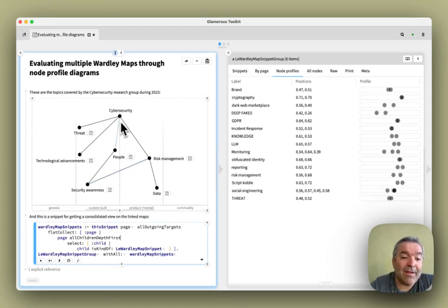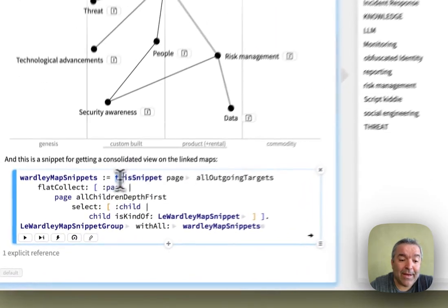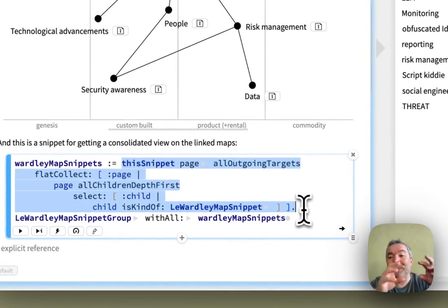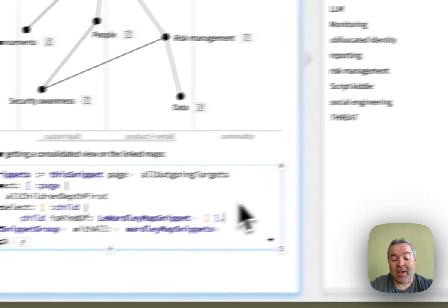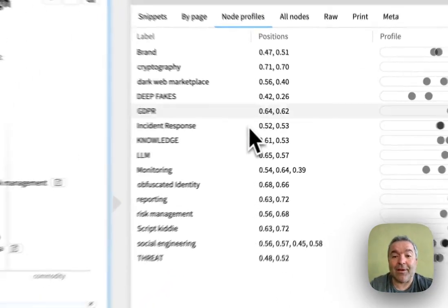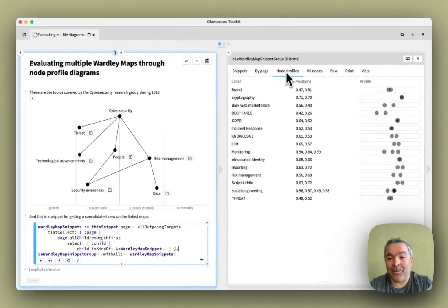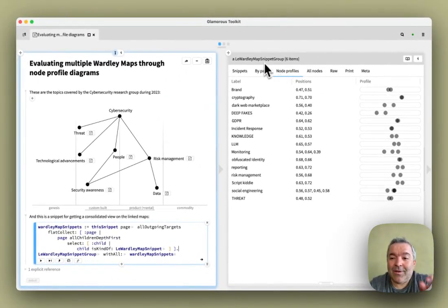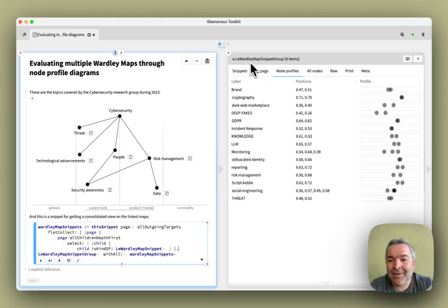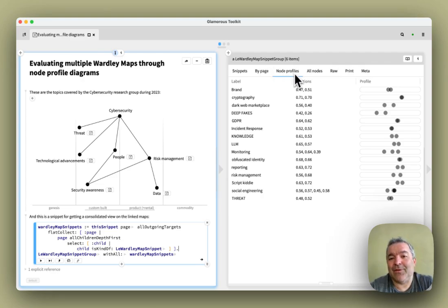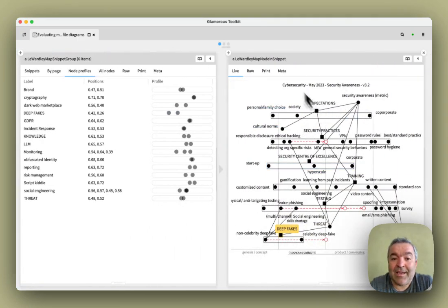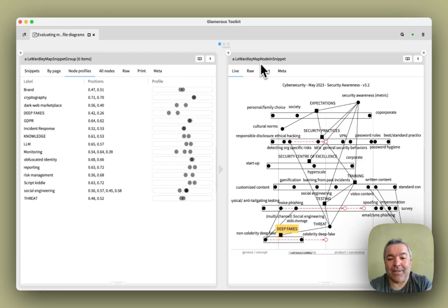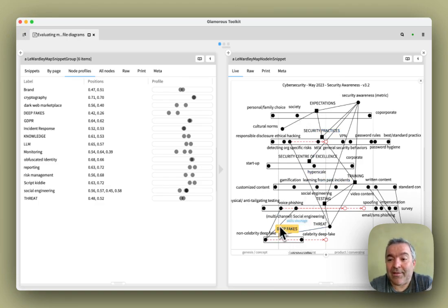So what I have here is a page. And from this page, I have a snippet. And in this snippet, I can collect things from that page. And when I execute this, I get an inspector and the inspector gives me a view. And this inspector is on a very specific entity called Wardley map snippet group. And this one has dedicated views for node profile. And when I click on one of these, I get a map node in snippet entity that actually is able to highlight.